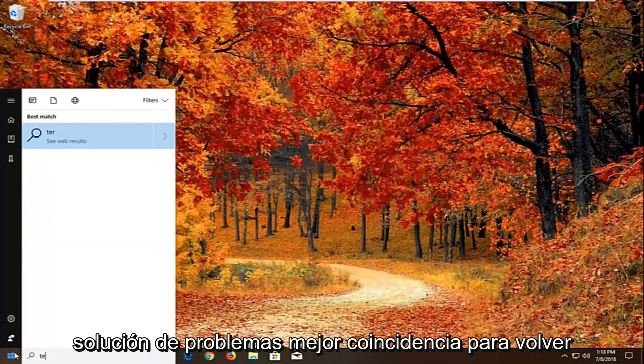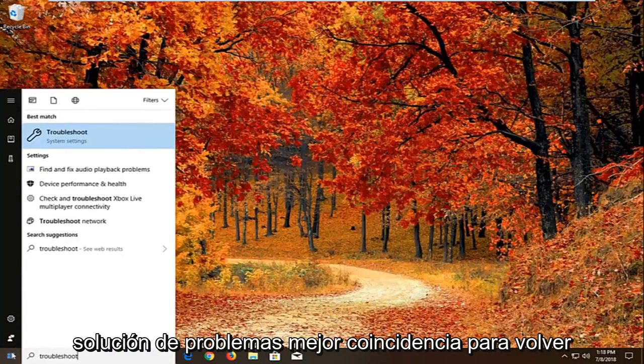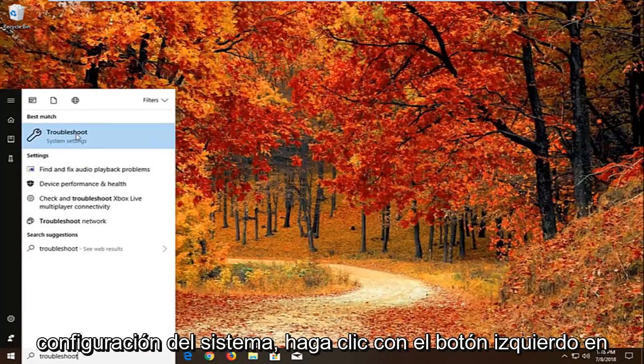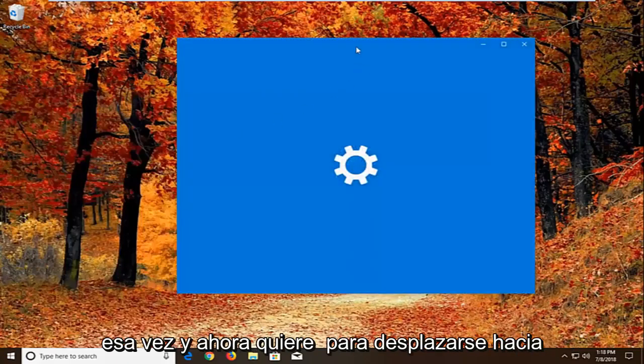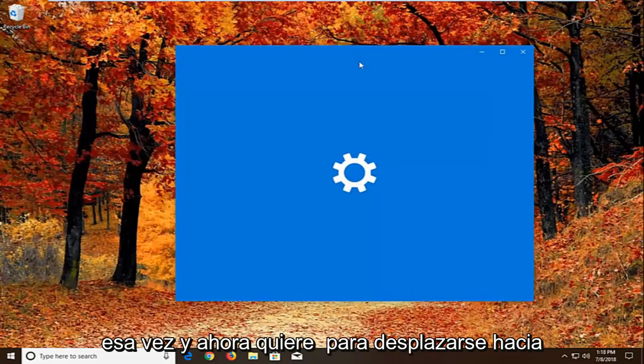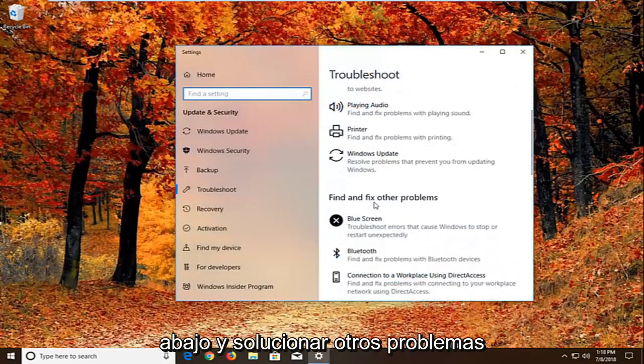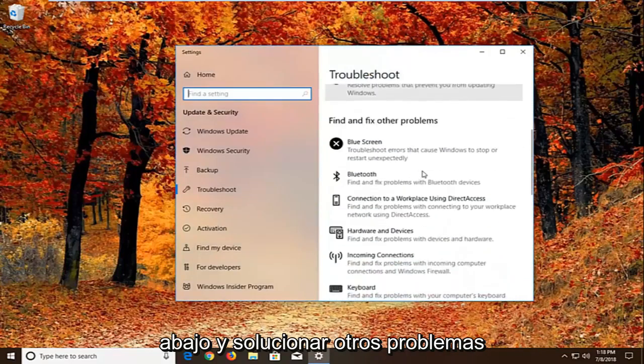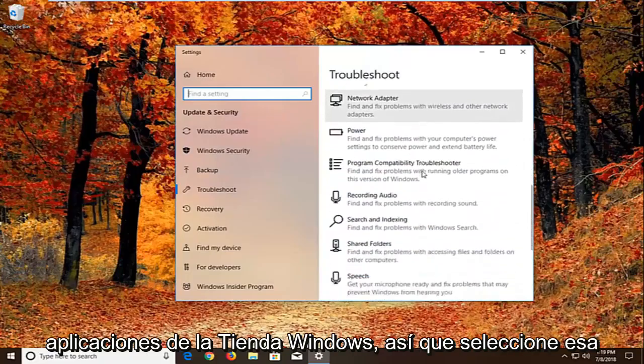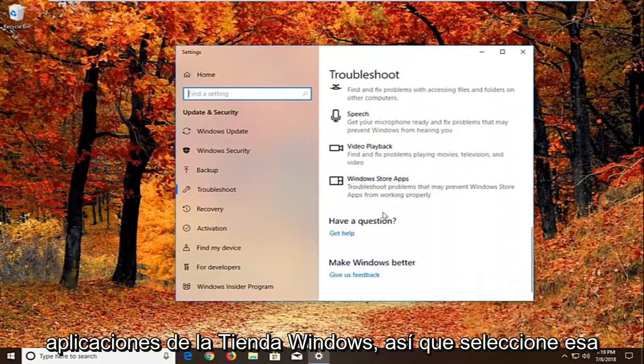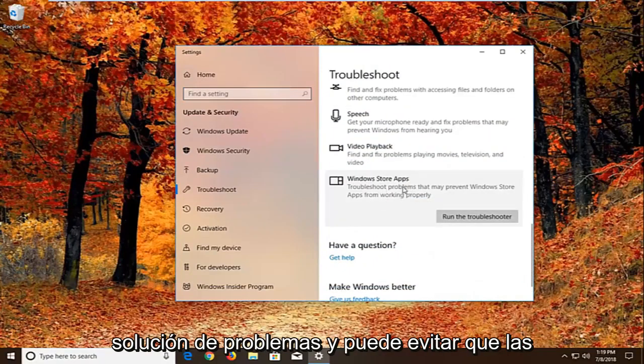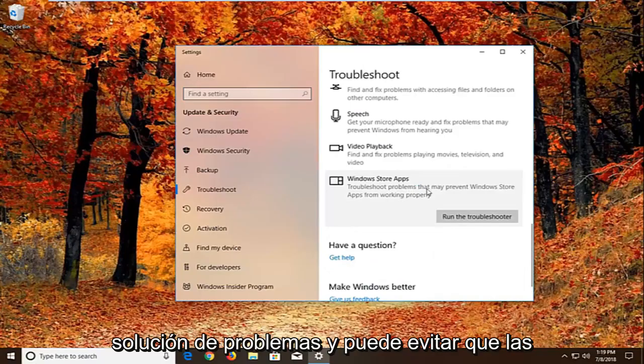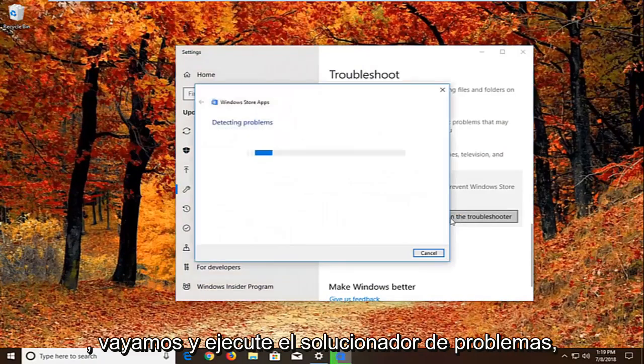Type in troubleshoot. Best match should come back with troubleshoot right above system settings. You want to left click on that one time. And now you want to scroll down underneath find and fix other problems. You want to go down to find the windows store apps. So select that. Troubleshoot problems that may prevent windows store apps from working properly. Left click on run the troubleshooter.